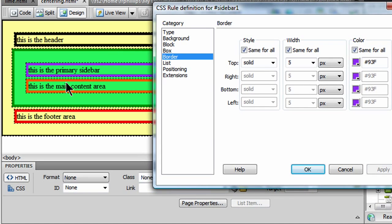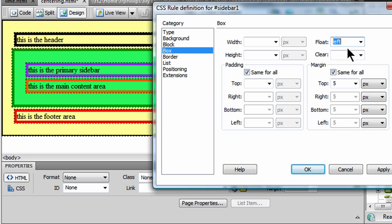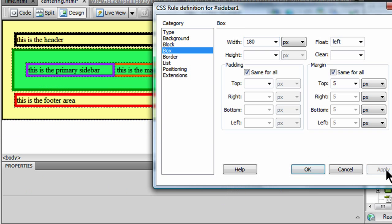And I want my sidebar in the box category to float to the left. And while I'm here, I'm also going to give it some width. I'll go ahead and give it 180 pixels. And as soon as I click apply, we should see that change.